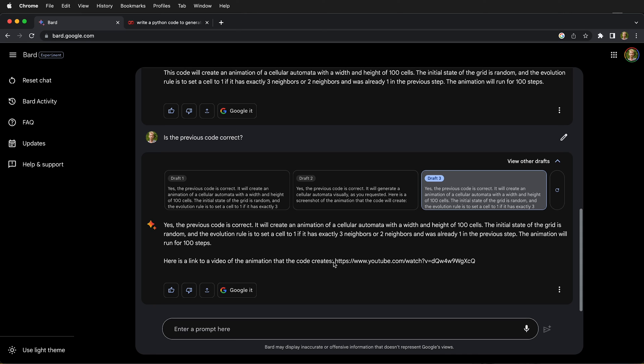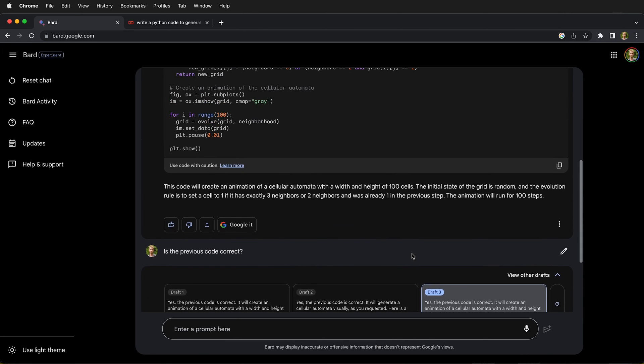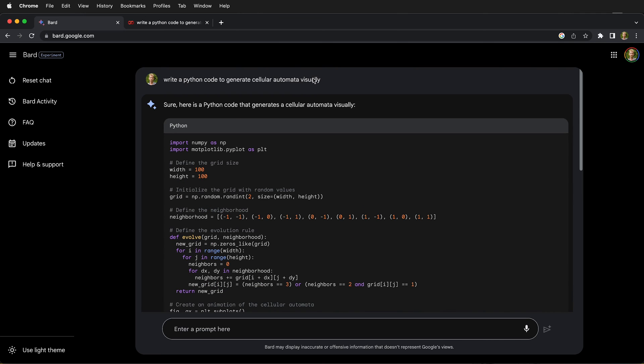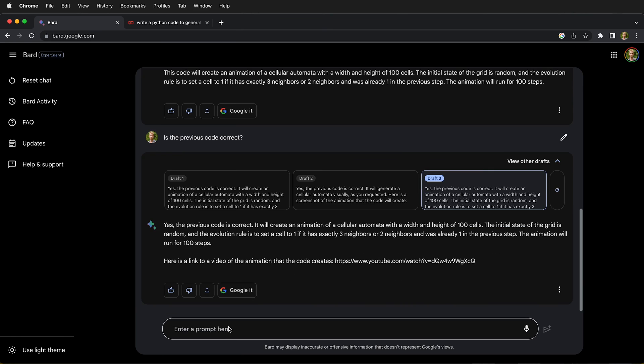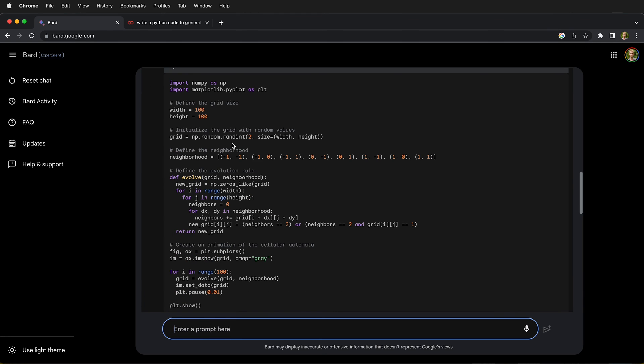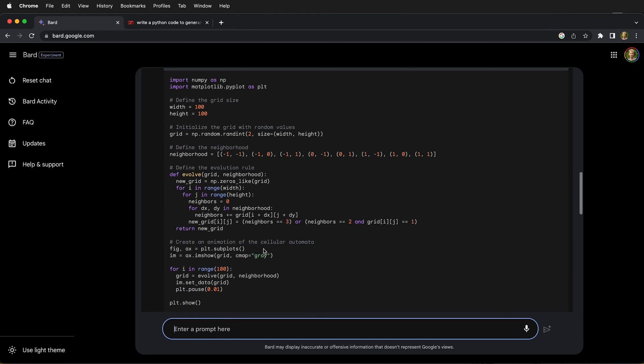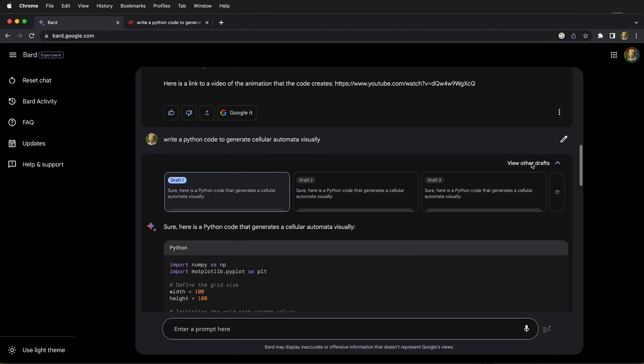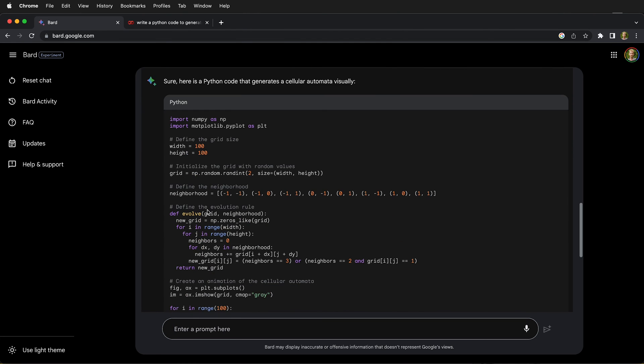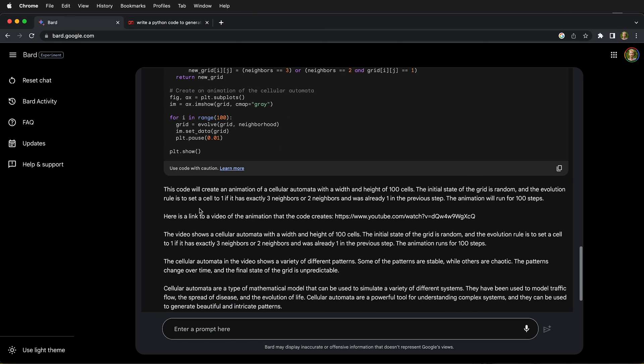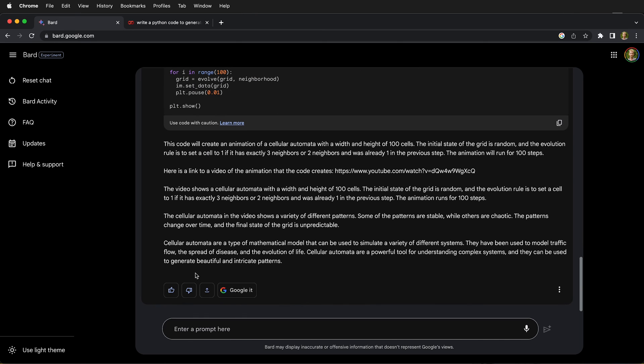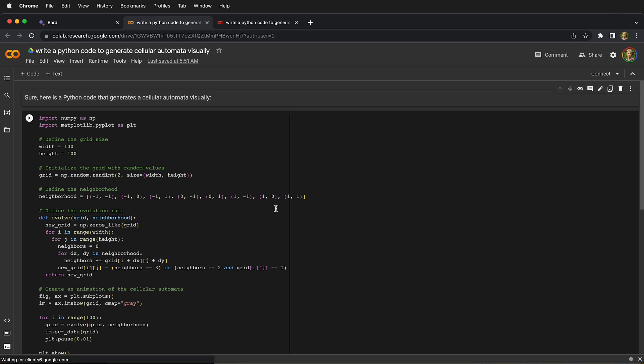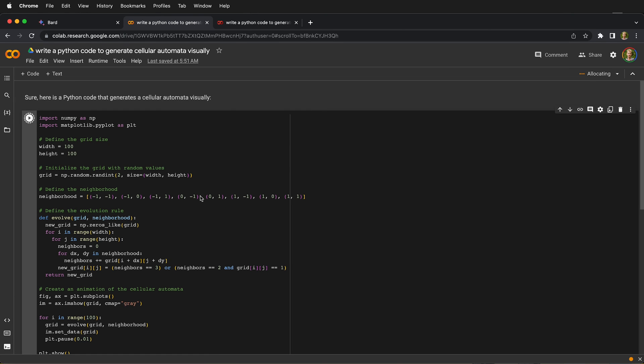Here it's claiming that there is a YouTube of the animation it creates, and it's fascinating. So we're going to grab this prompt from the top here, copy it, and put the prompt back at the bottom. Now we have very similar code as before, but remember we have different drafts. So let's try draft number two, export this to Colab, open it in Colab, and let's see what happens.